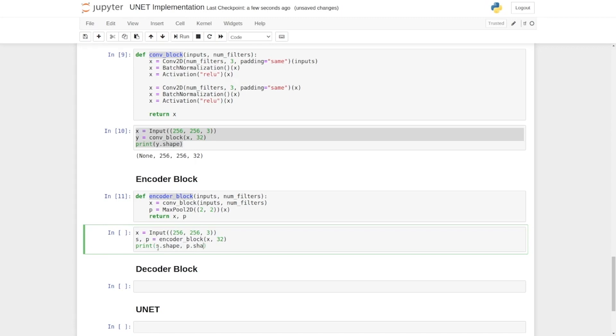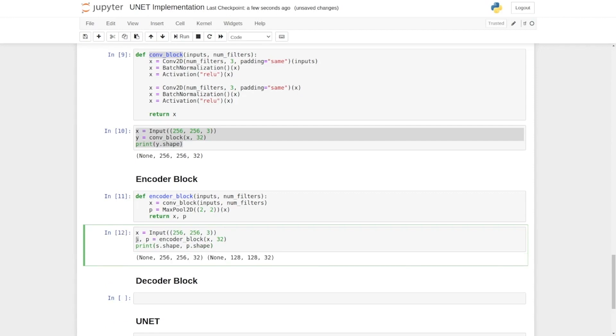Let's print them. Okay, so as you can see the s, that is the skip connection or the output of the ReLU layer, has the same shape as the input.